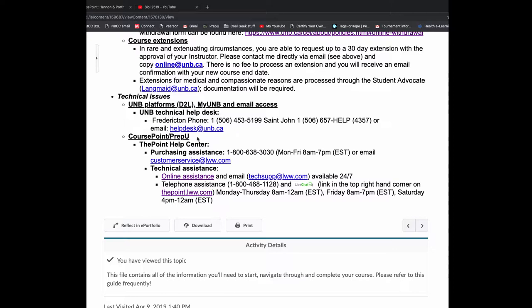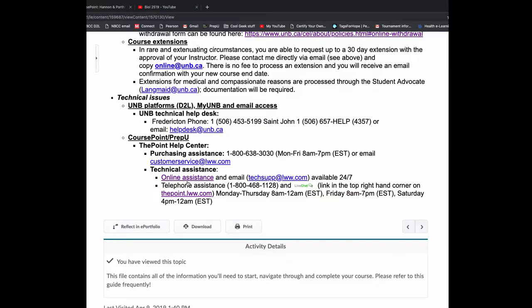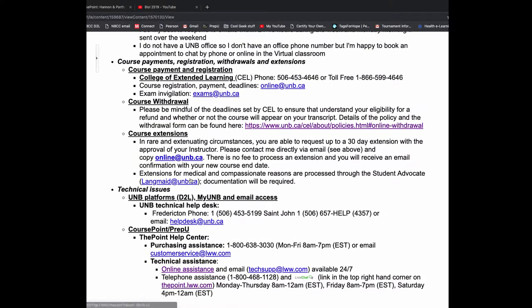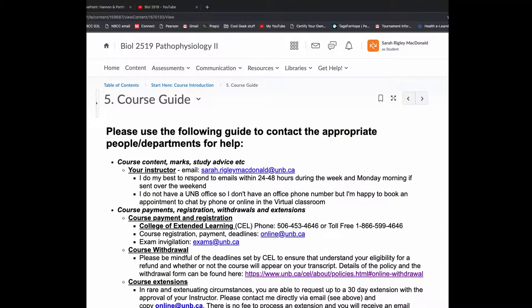So with the Lippincott CoursePoint PrepU, which is all one system, here is the purchasing assistance. Here's technical assistance. The online assistance, this is the chat room. So when you click there, you can choose to chat with an agent. I've used that multiple times, and it's really nice. It works very well. That's the end of the course guide.